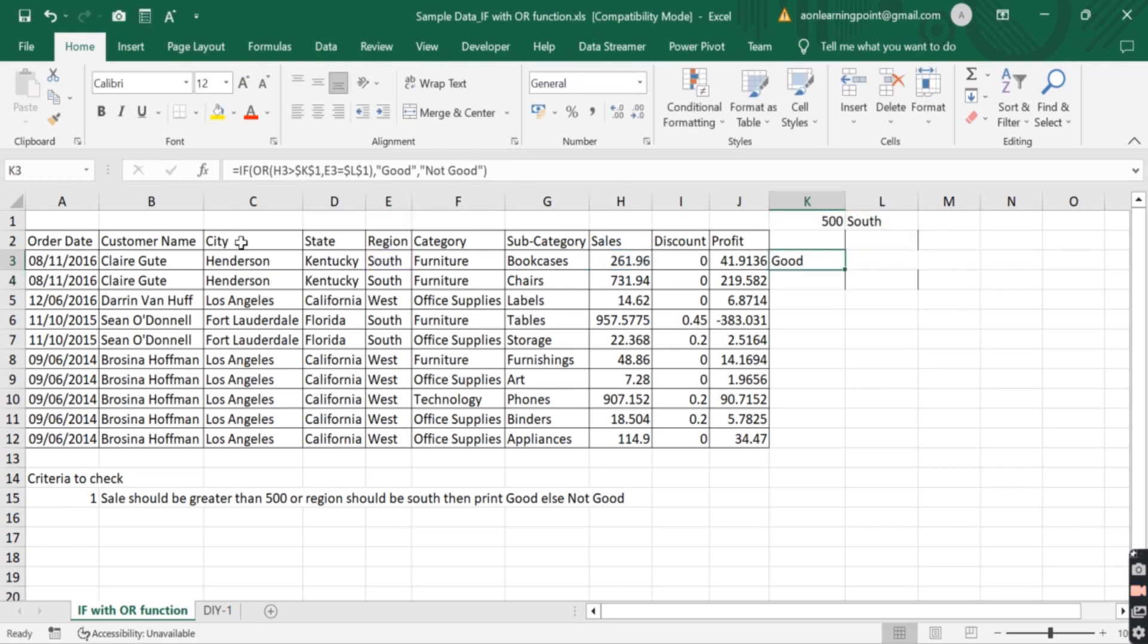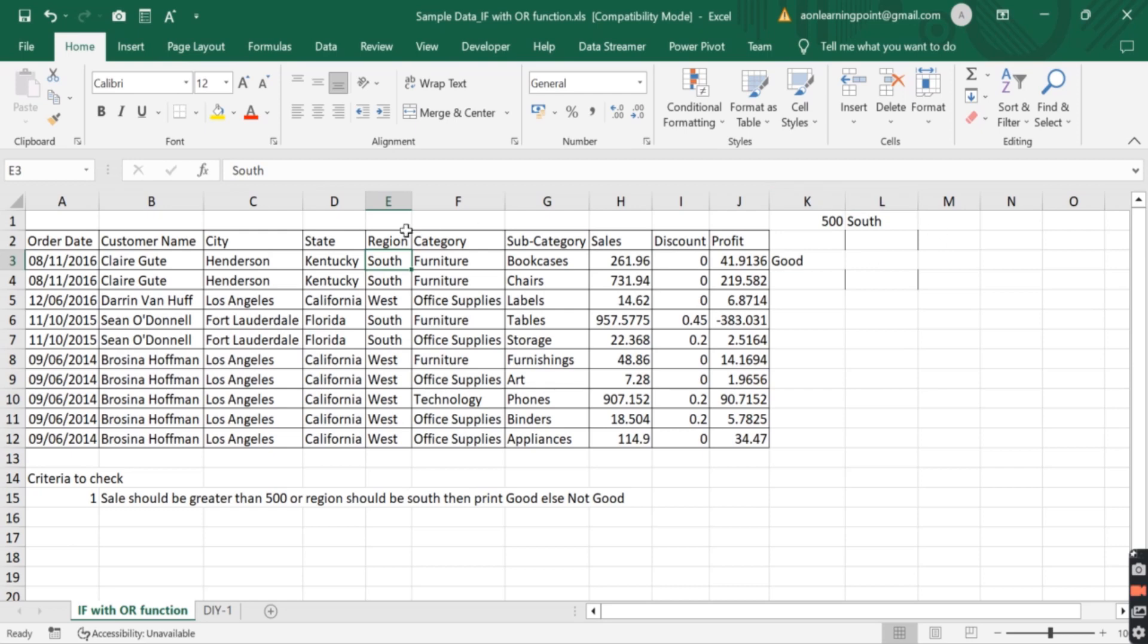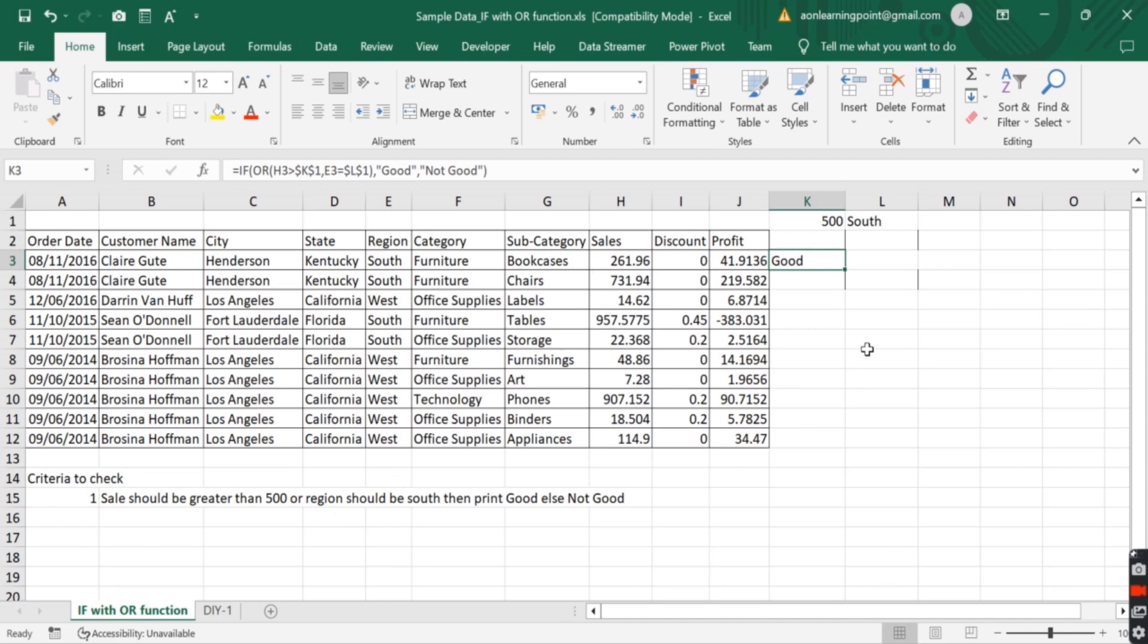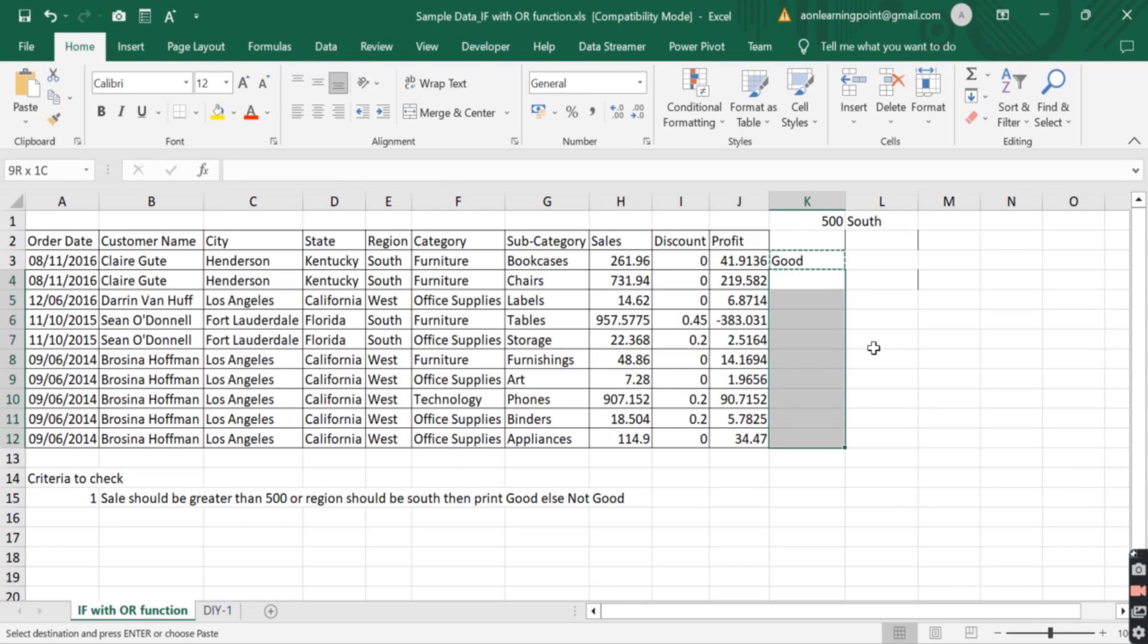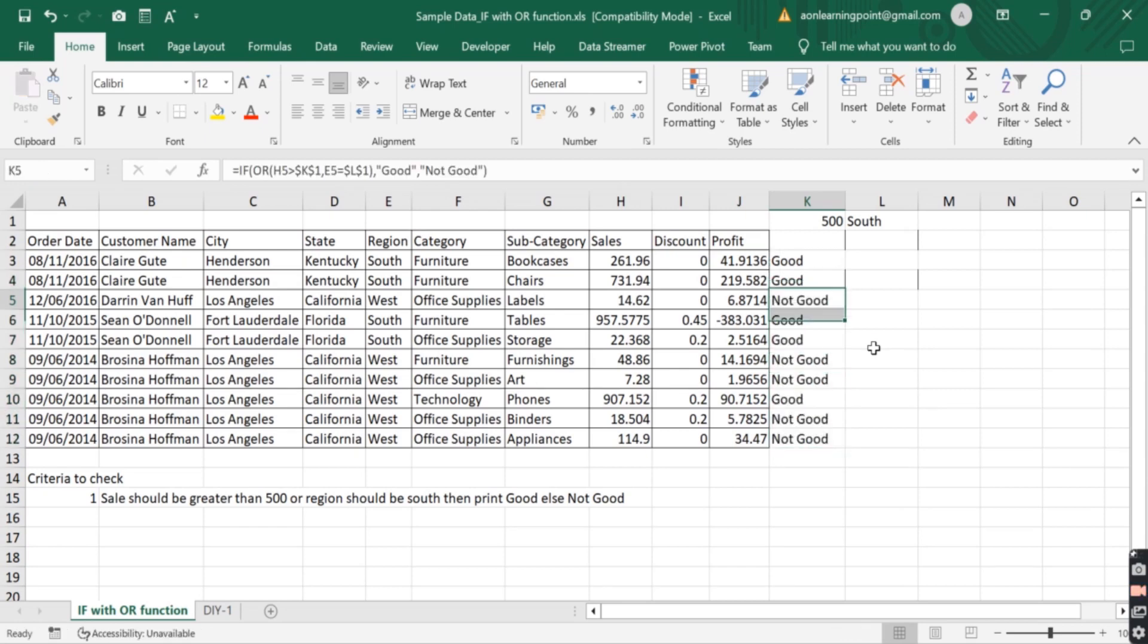So we can see our sales is less than 500, but the region is south. So our first criteria which is sale is not met, but the second criteria where region is south is satisfied. So it will print good as per our requirement. Now we copy the formula here and paste into another sale to filter out those records in which either sales should be greater than 500 or region should be south.